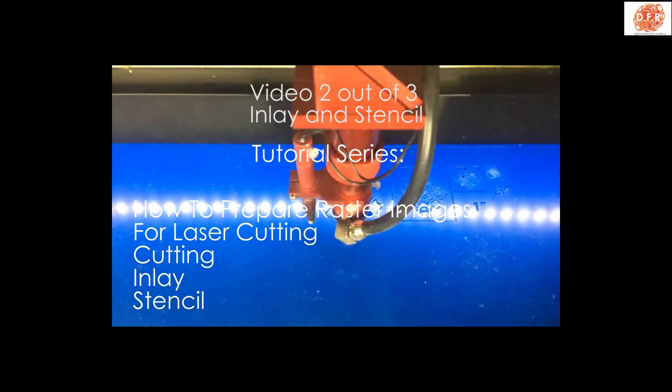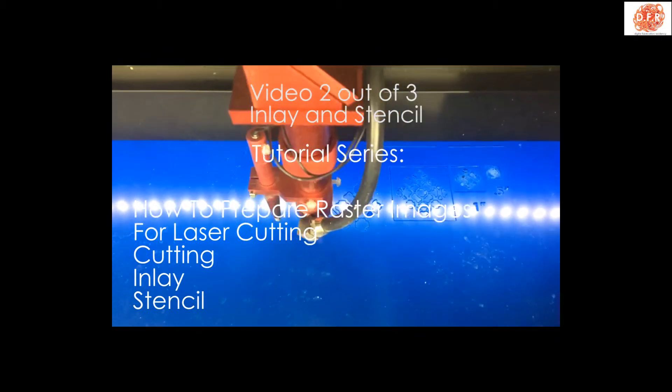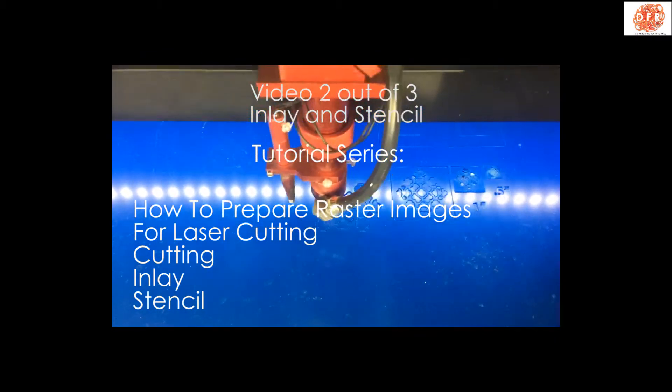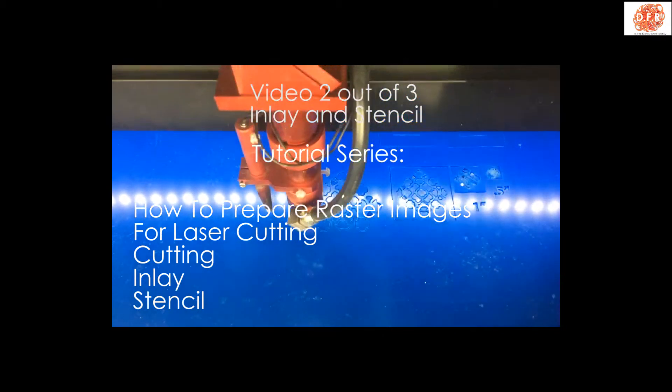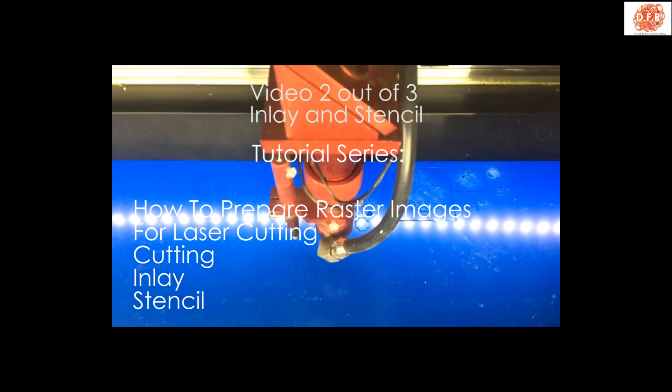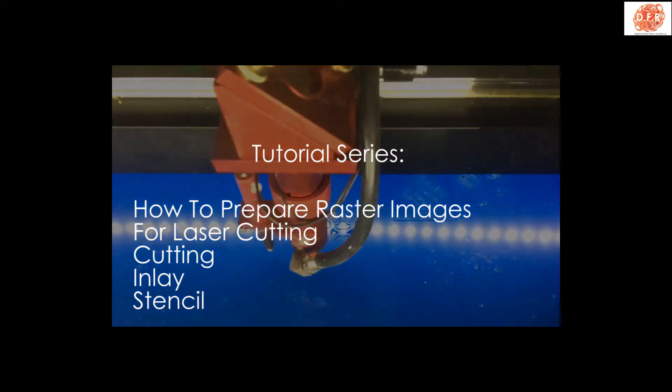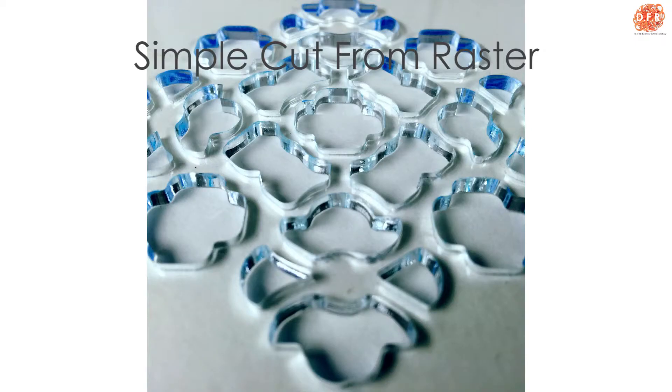Hello and welcome to Digital Fabrication Resonancy Tutorial Series. In the last video we focused on taking a raster image and converting it to a vector line using image trace.